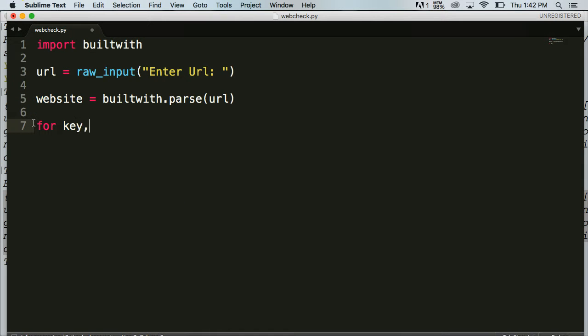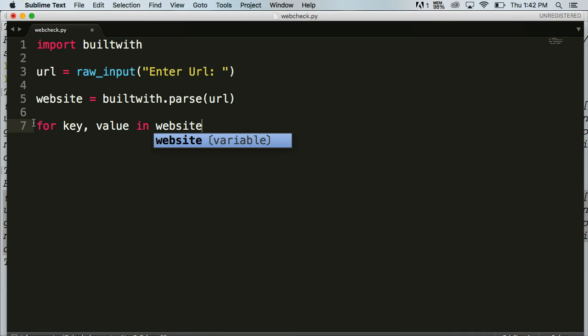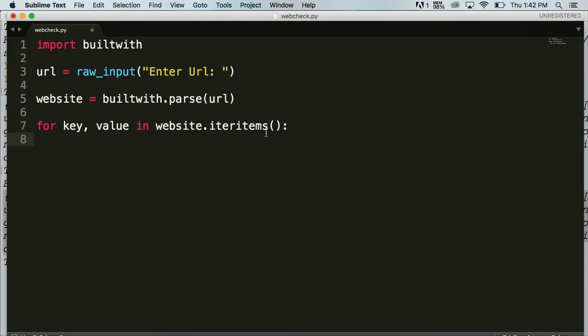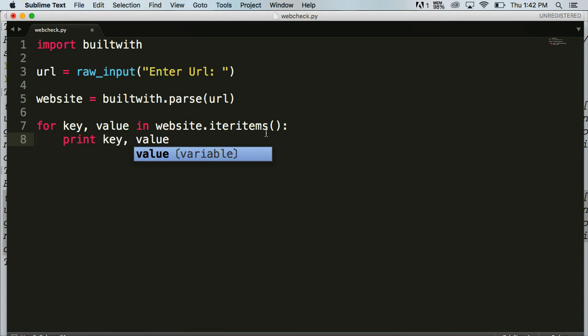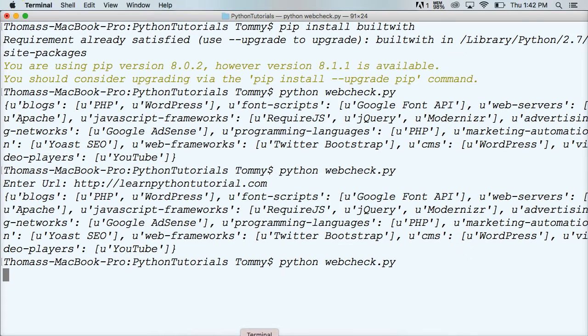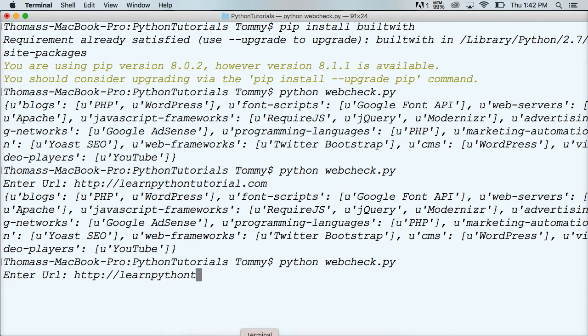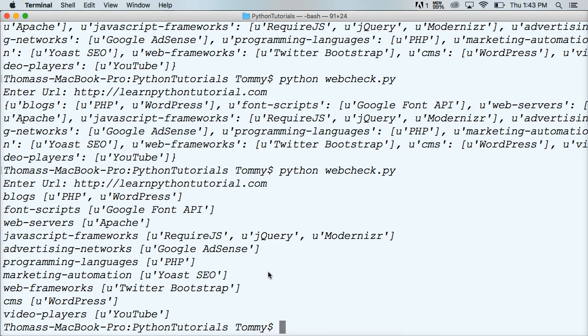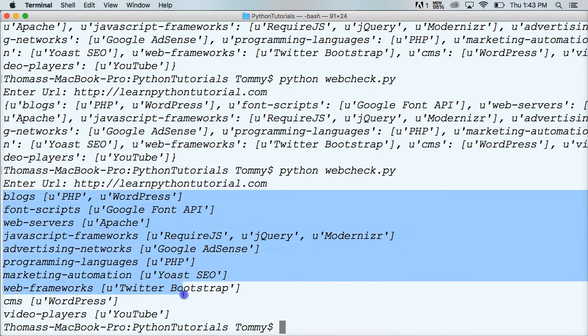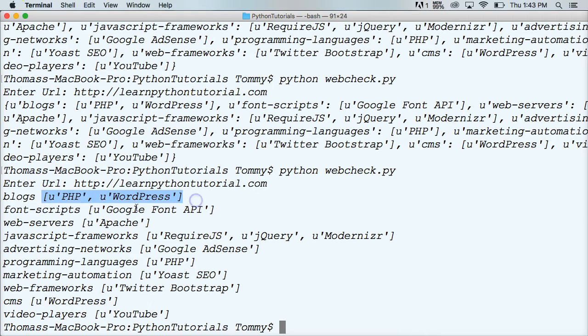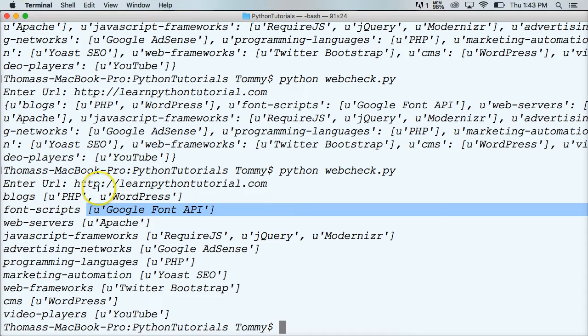So we'll get rid of print website here. We'll do for key and value in website dot items, colon, and then print key comma value. So we're going to run it and see what happens. Enter your URL. Learnpythontutorial.com. And I'm just going to copy this. So next time we run it, I'll type it out. Hit return. All right. That looks a little bit better. Here is now our code. And as you can see, we got rid of the dictionary, which is good. But we still have the list. And the lists are pretty ugly as well. And it's kind of hard to decipher what's the key and what's the value.